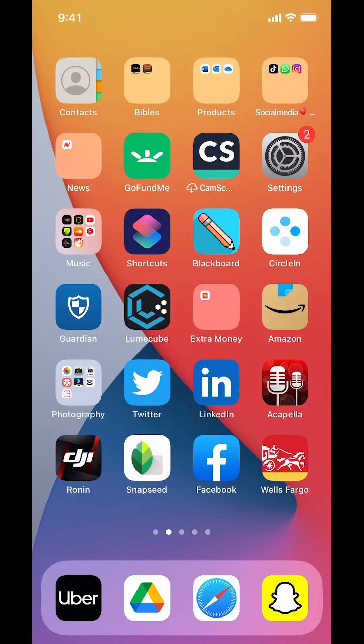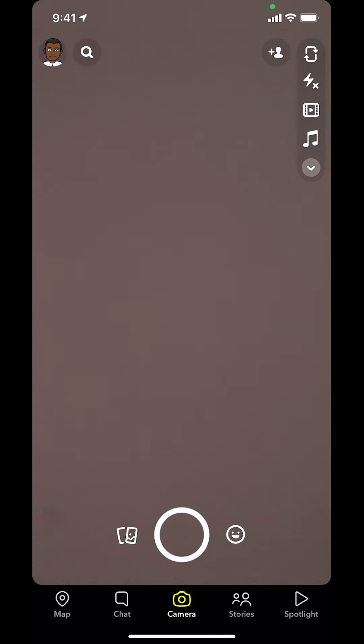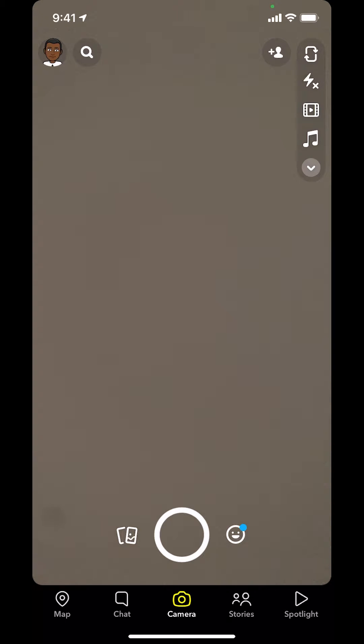We're going to start by opening up your Snapchat app. Once you open it, you're going to arrive on this main screen right here. Make sure you look in the upper left-hand corner. You're going to see an emoji or profile icon. Tap on that.